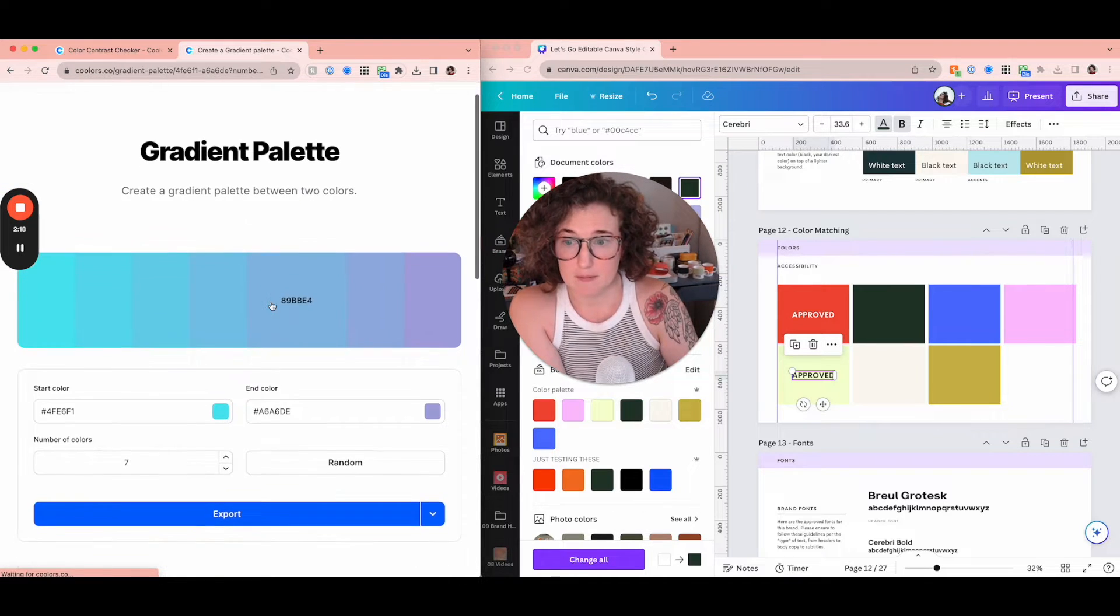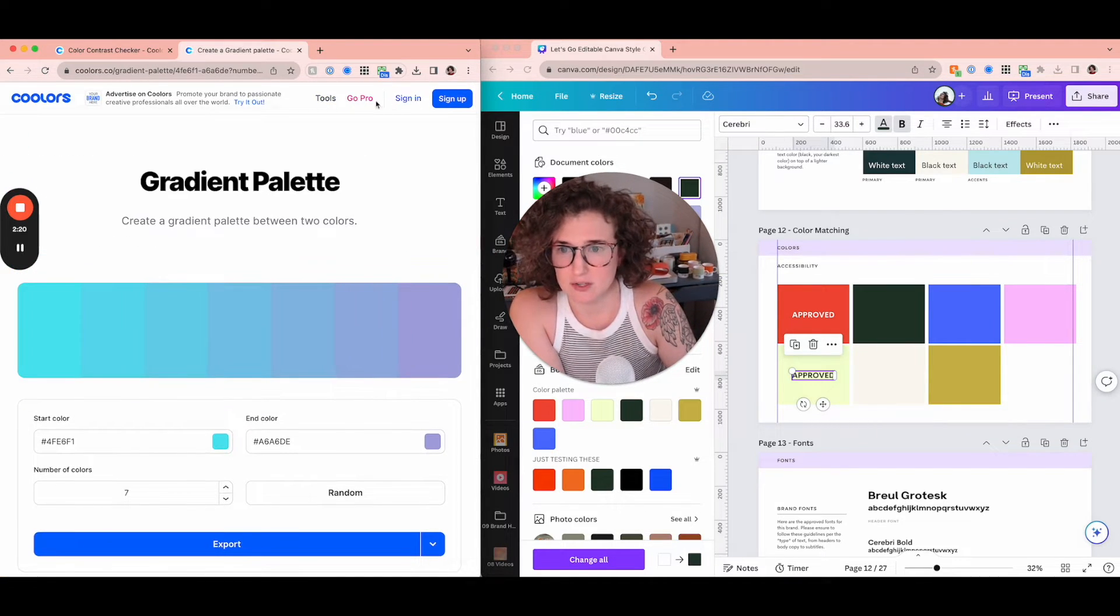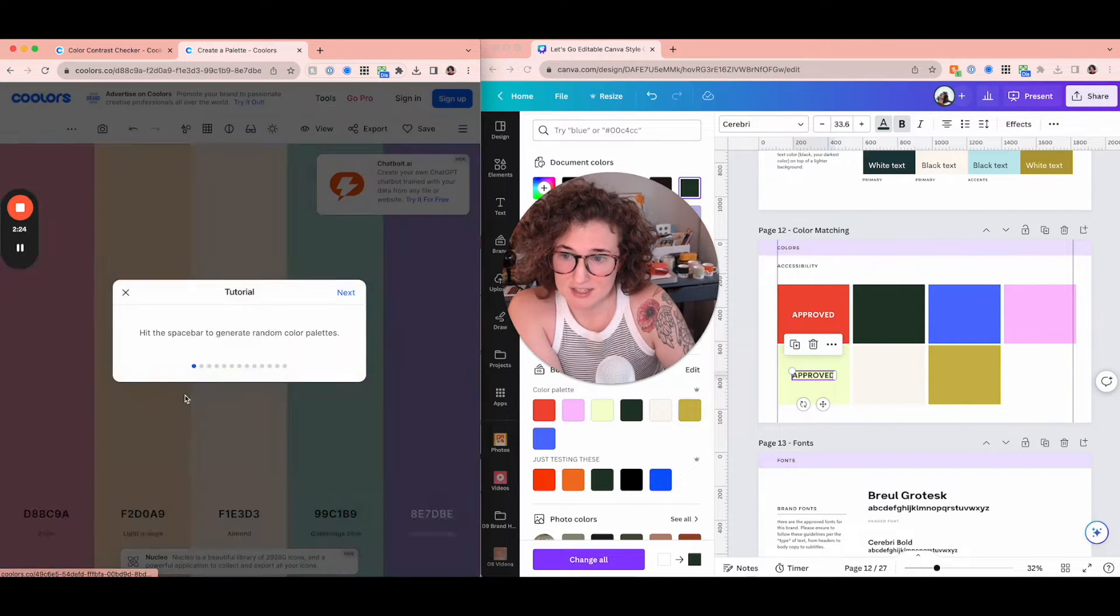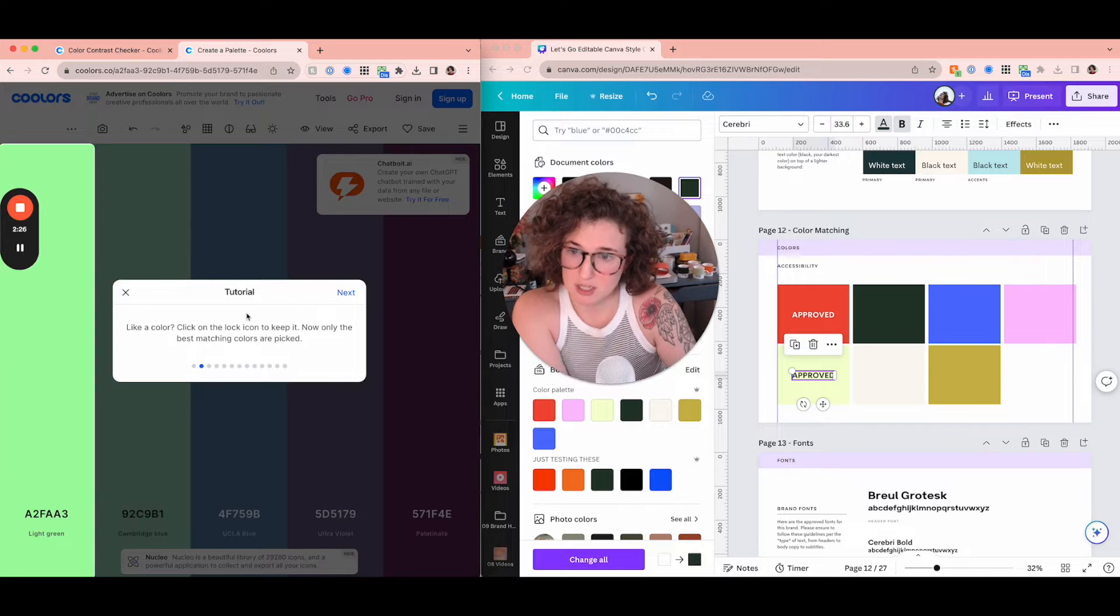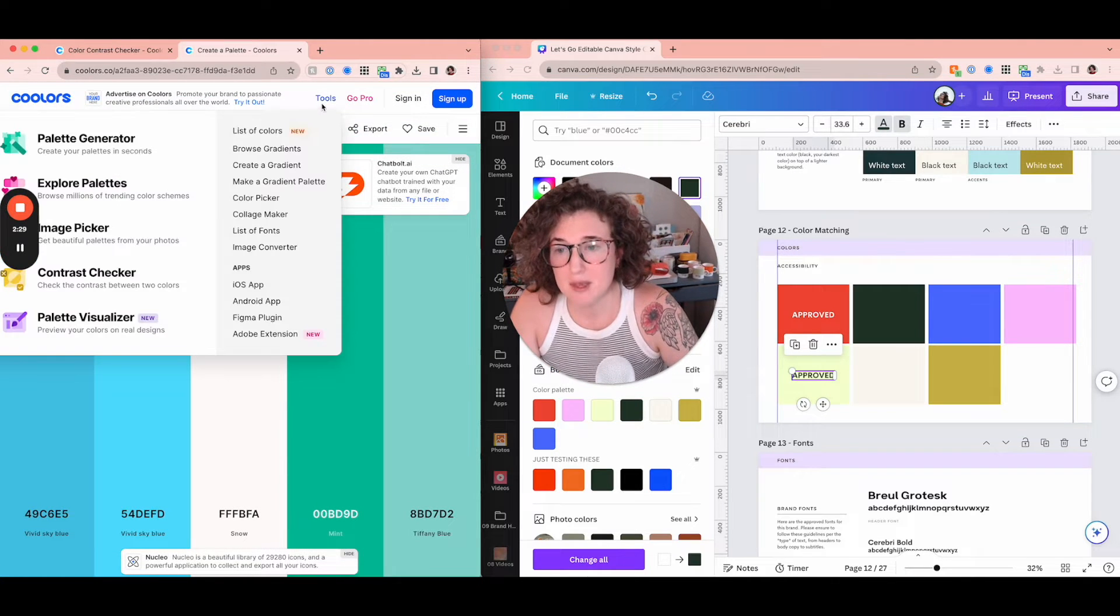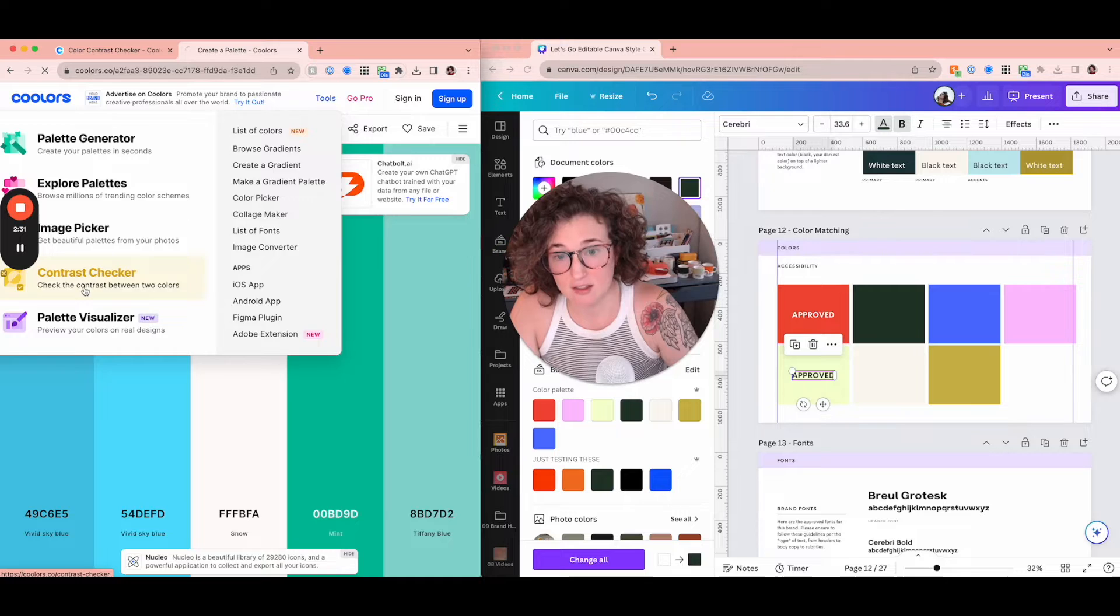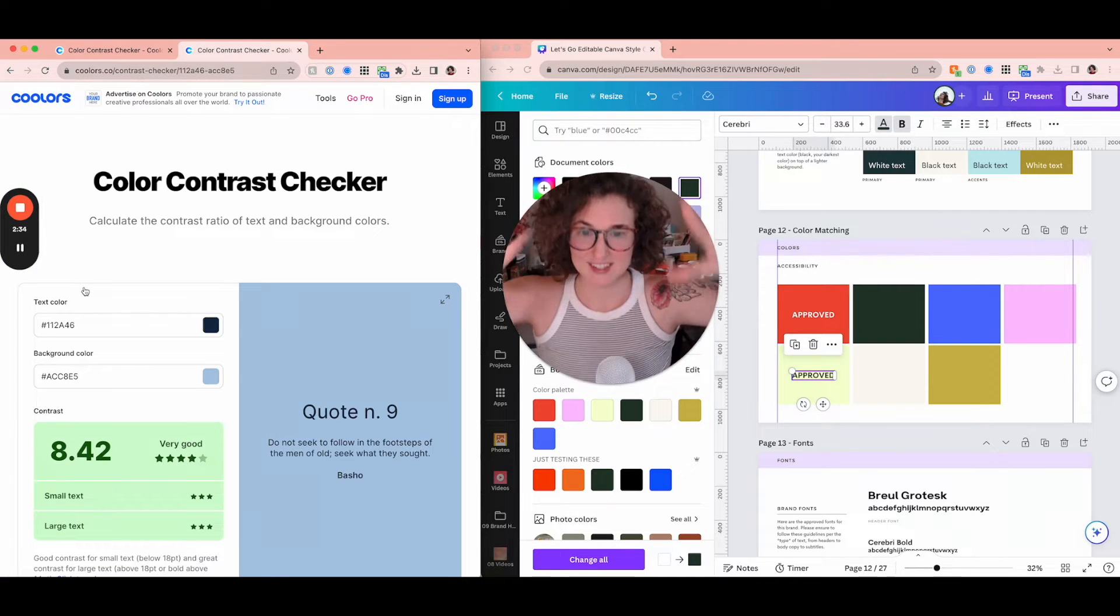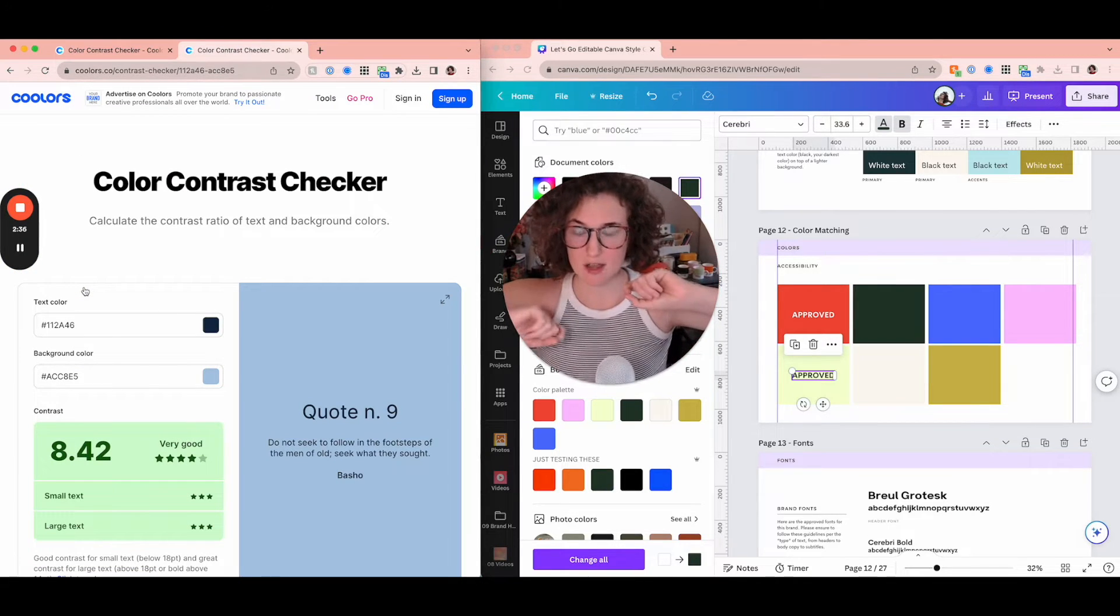You can also just make a color palette. You can click let's go and hit the space bar to generate them. It's really cool. You can lock them, but today we're using the contrast checker. What is contrast? What are we talking about?